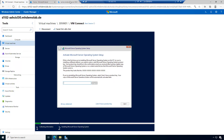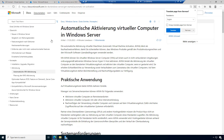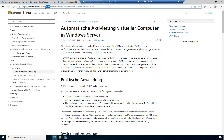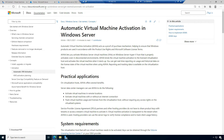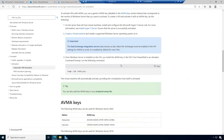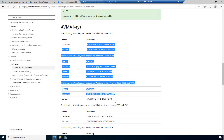The easiest way is to use a search engine to search for docs.microsoft.com and 'automatic virtual machine activation.' I will show the English language version of this article. We can see the AVMA keys listed there.